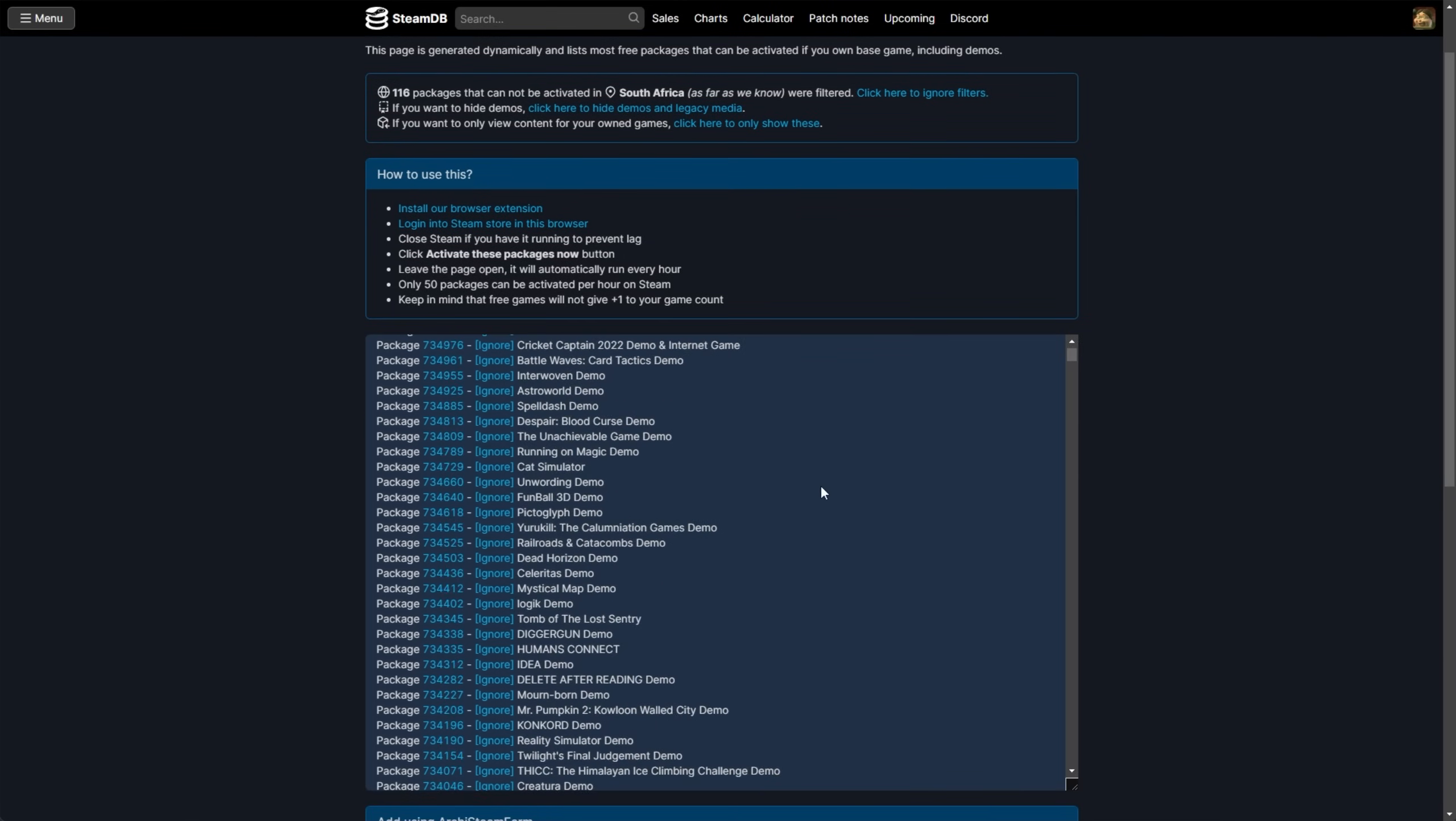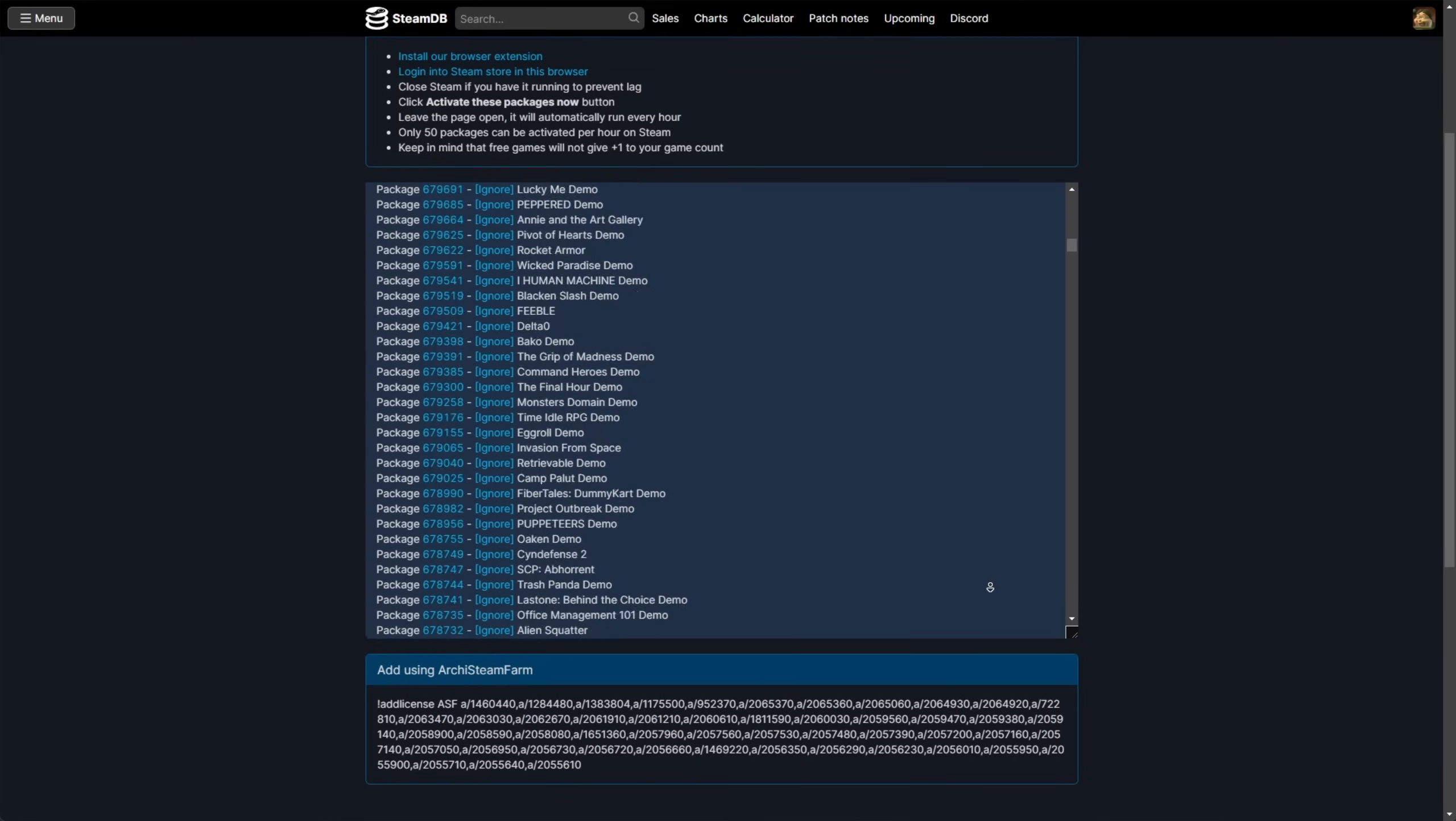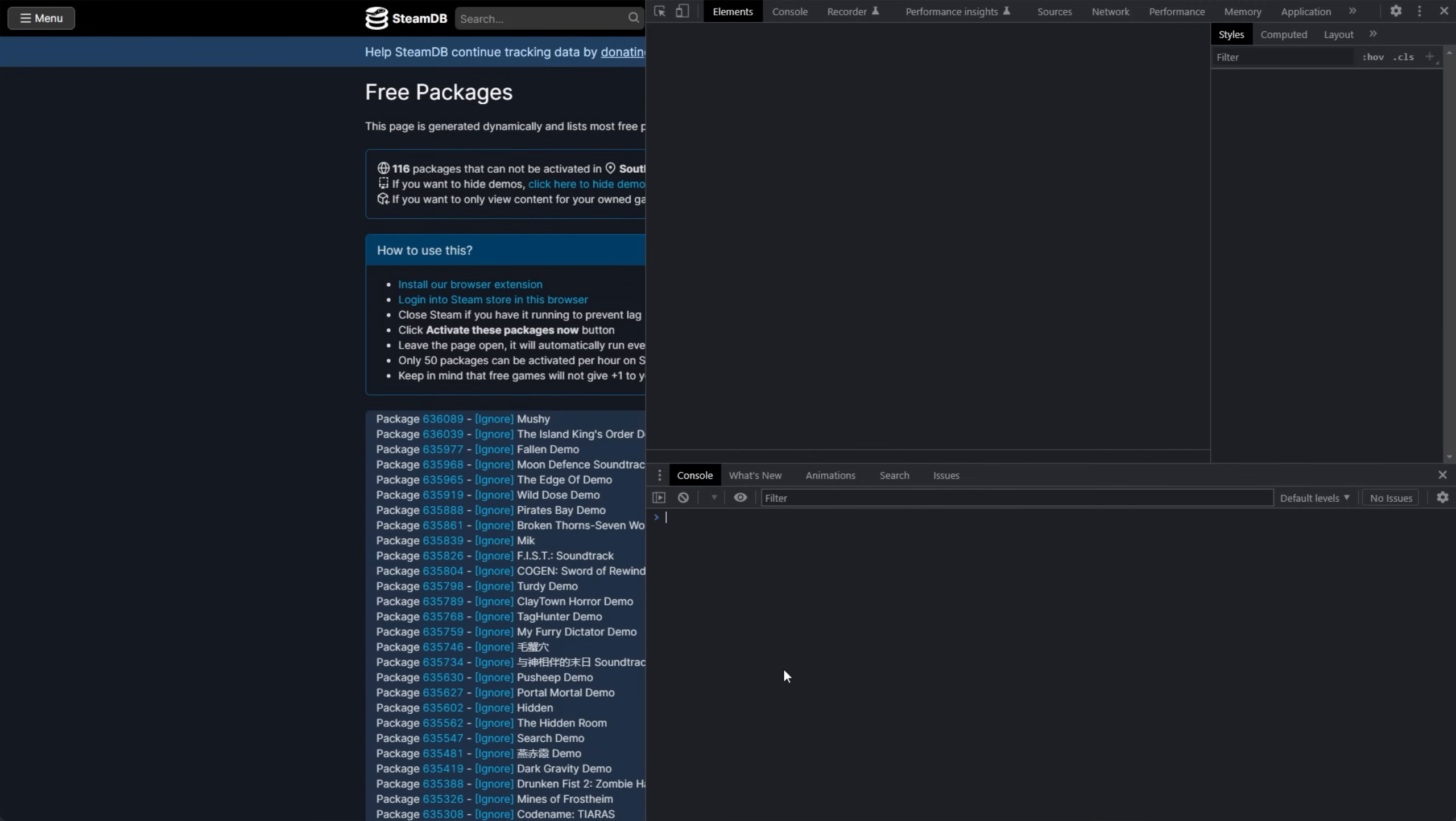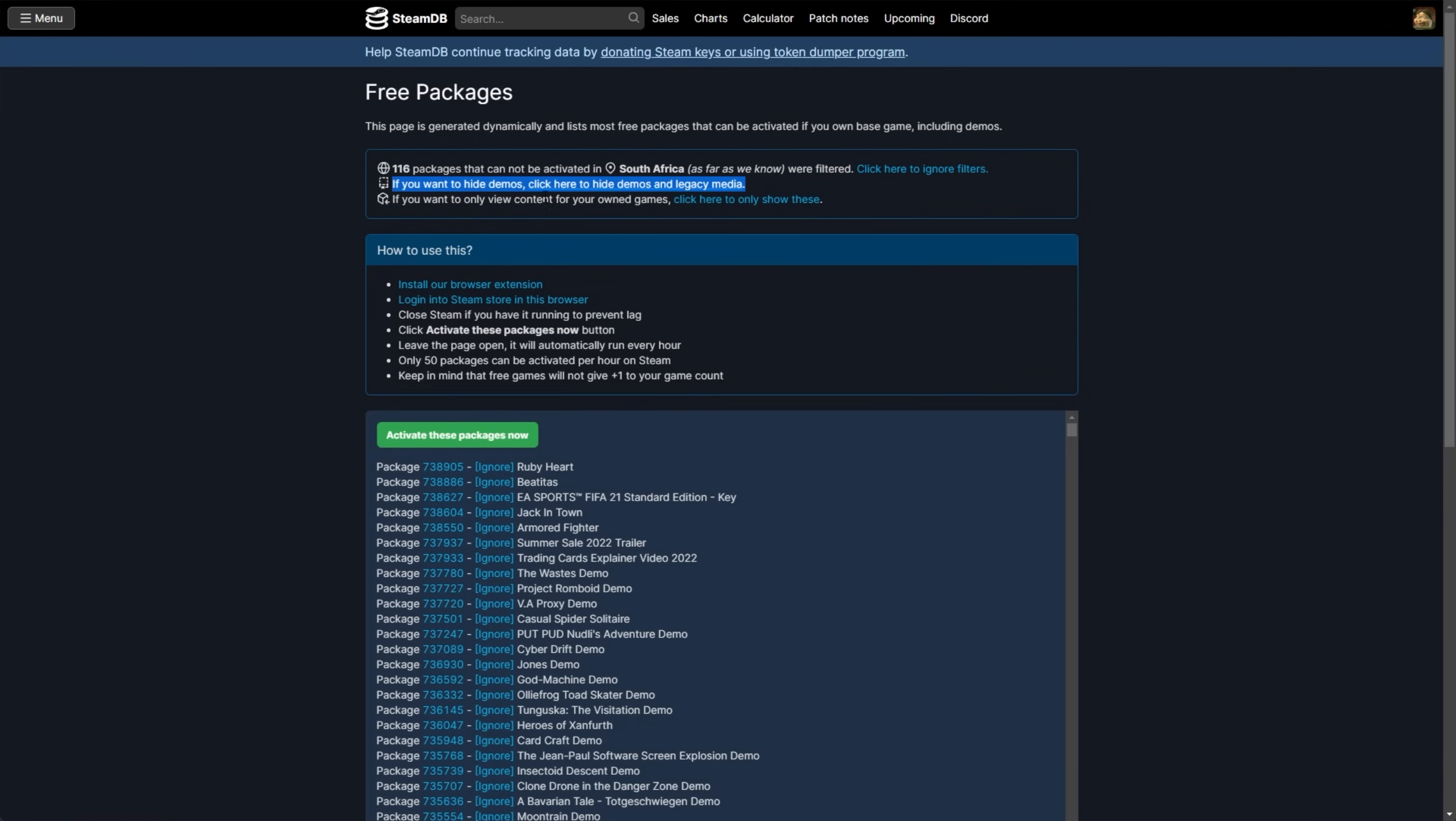When you run the tool, it should run from the top all the way down to the bottom. Though do keep in mind, this list is absolutely massive. Using some nerdy tech skills, you can see there are 17,362 games on the list right now. However, there are some filters at the very top. First of all, some packages won't be available in your country and should be automatically filtered out, but you can click the button here to show them in the list as well. Then you can also hide demos by clicking this text here. And if you want to only view content for owned games, you can click here.